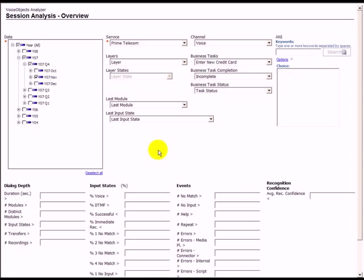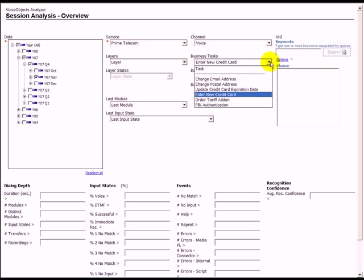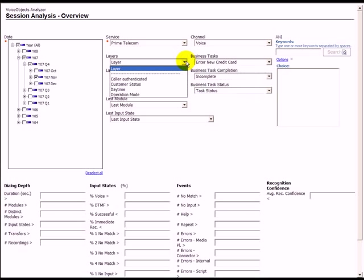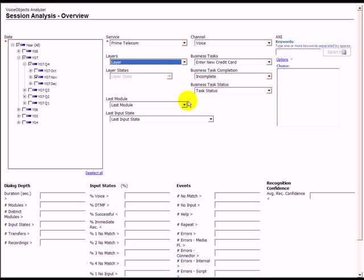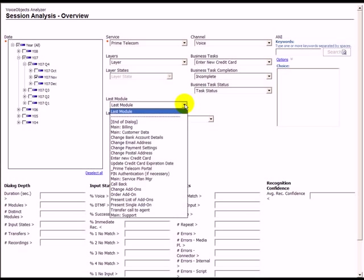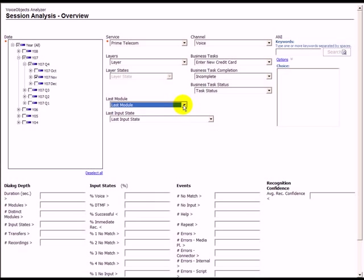In the previous reports, we have identified that the task to enter a new credit card wasn't always completed successfully. Because session and input state data can always be accessed from a higher level aggregation, like the business tasks view, layers or dominant path analysis, it is easily possible to analyze the details and to identify possible problems.